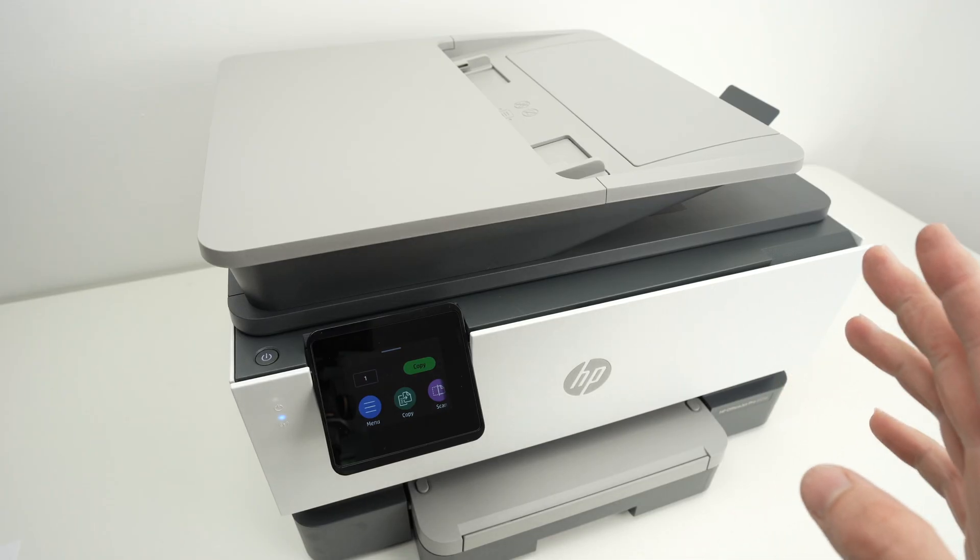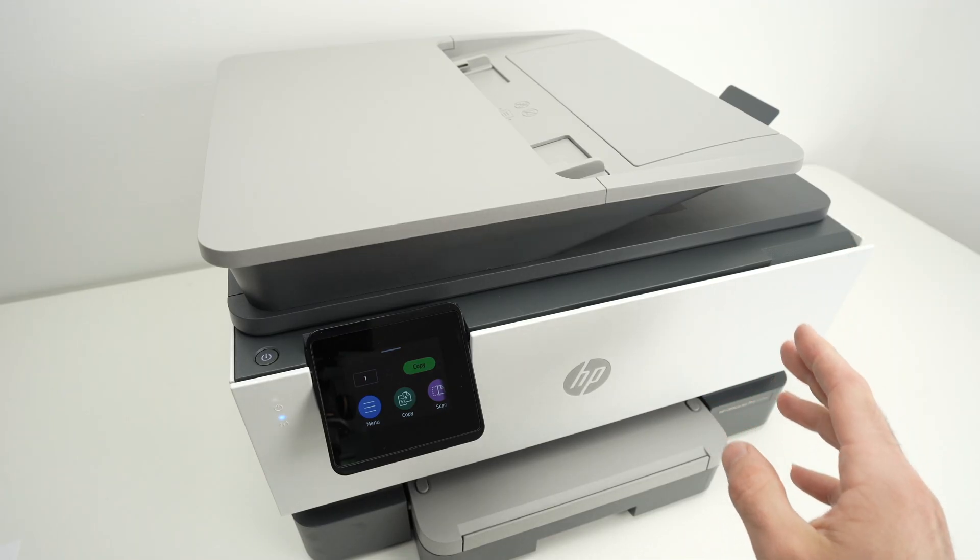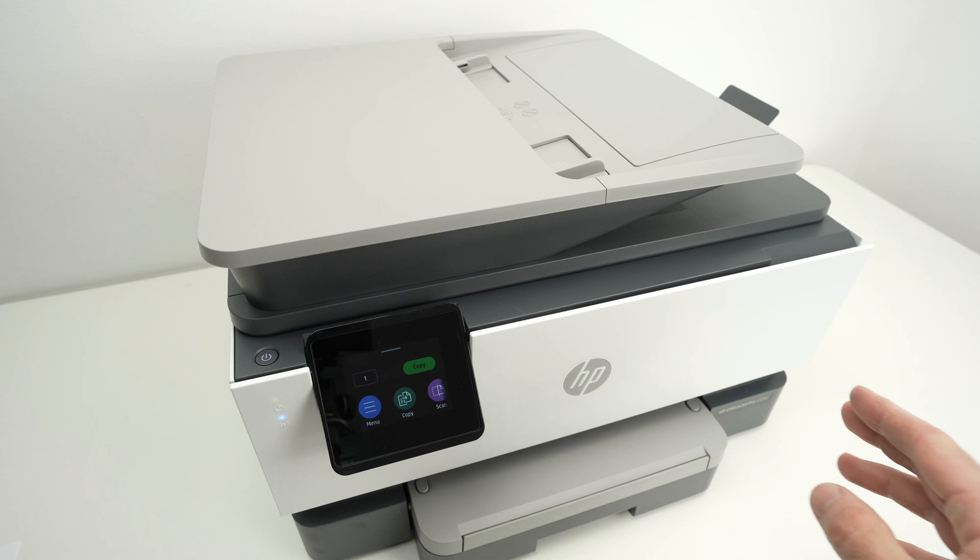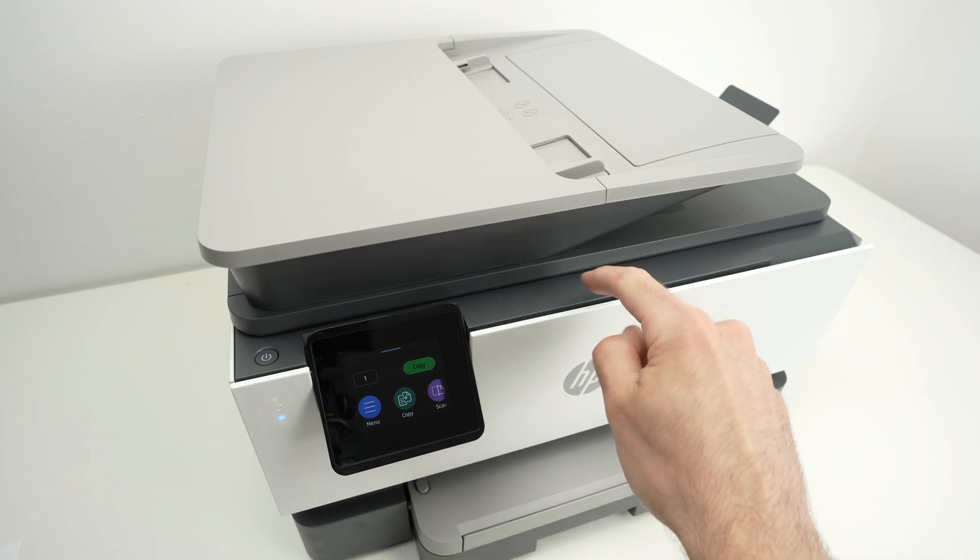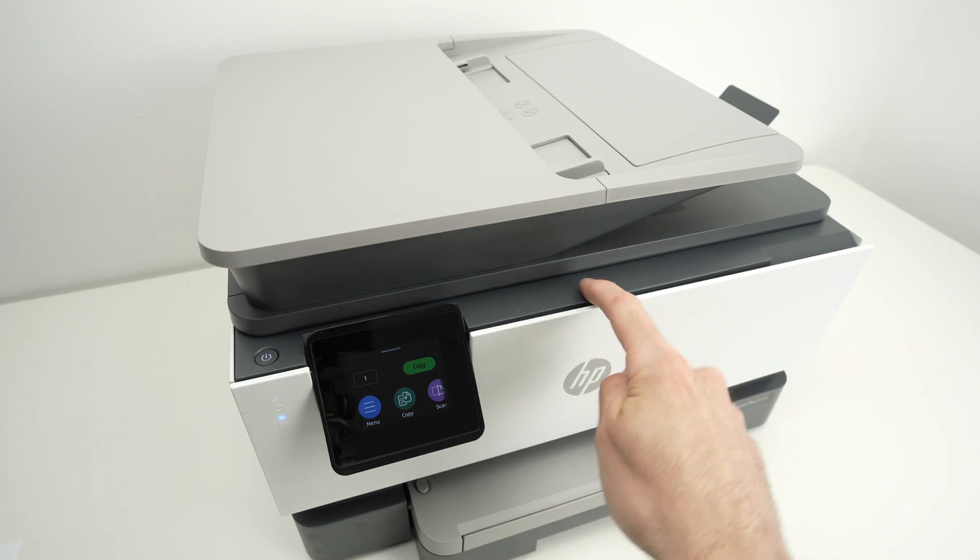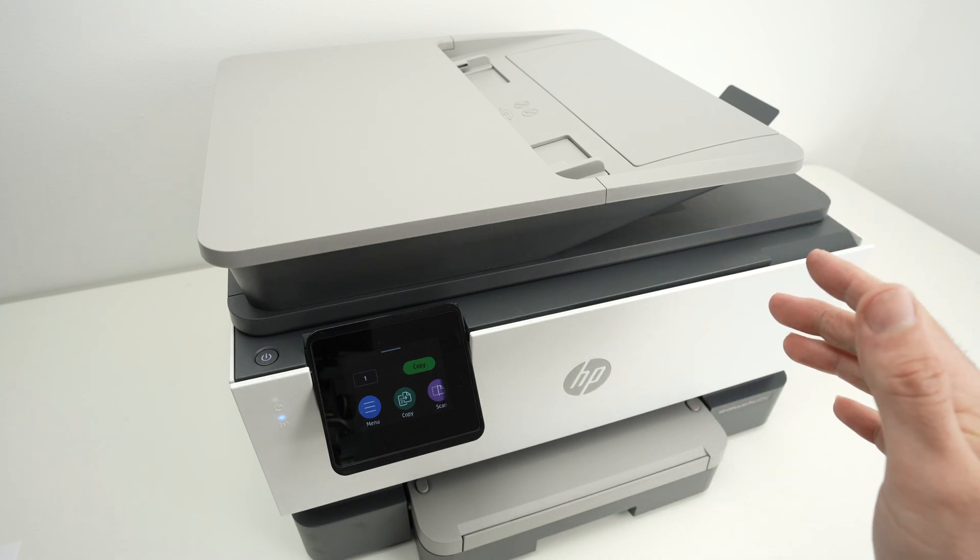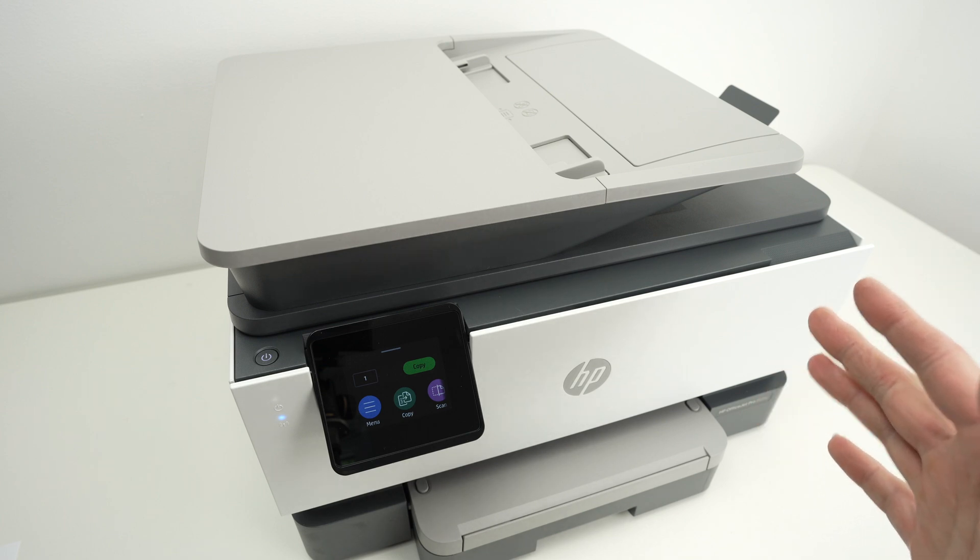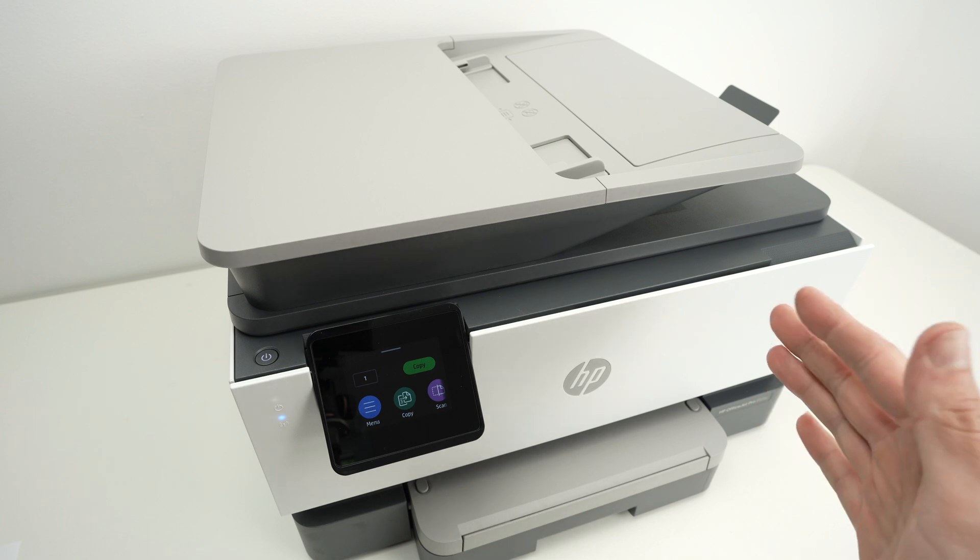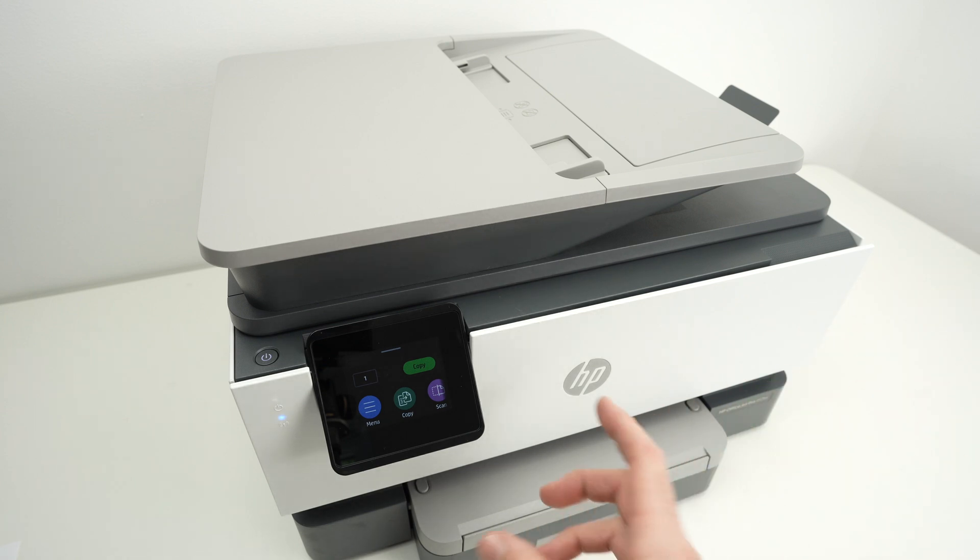In this video I'll show you how to enable Wi-Fi Direct and how to connect your phone directly to the Wi-Fi of your HP OfficeJet Pro 9125E or similar OfficeJet Pro printers. So let's get started right away.